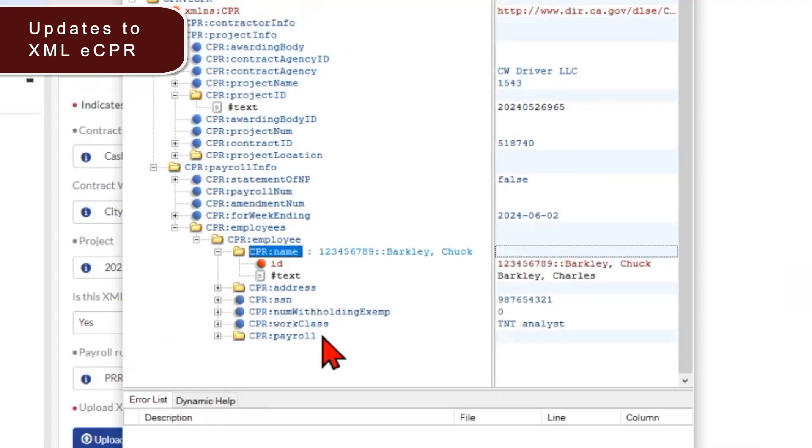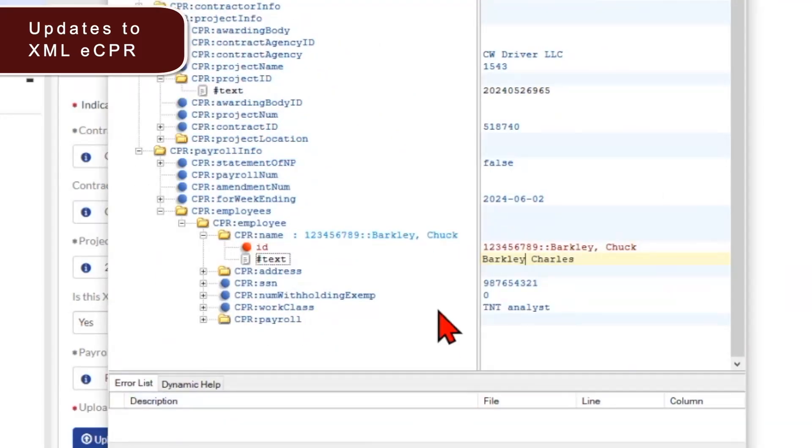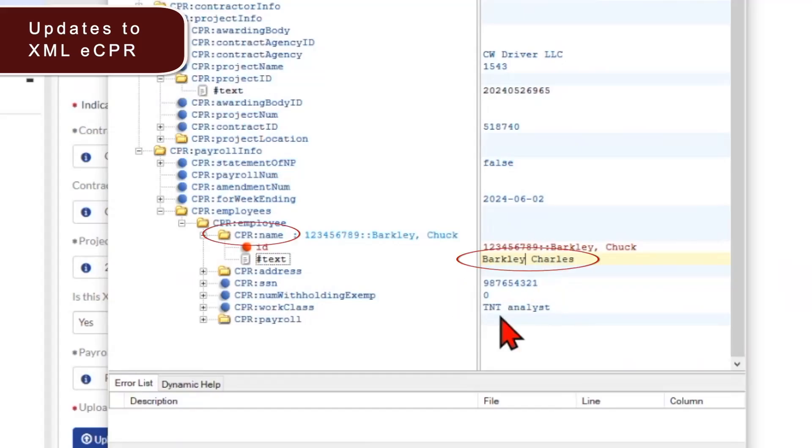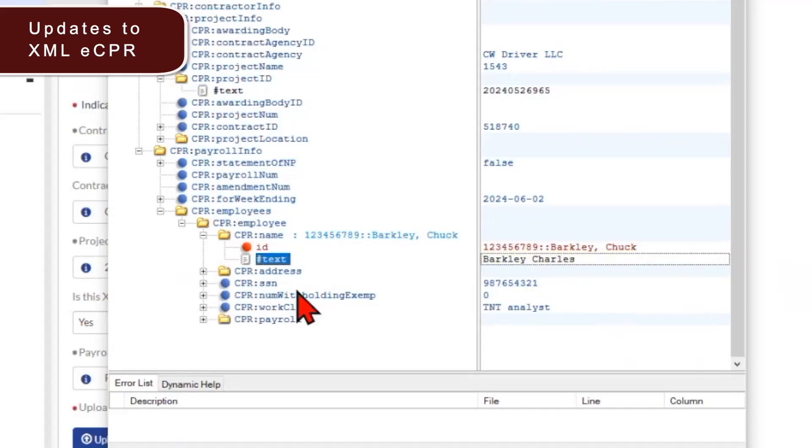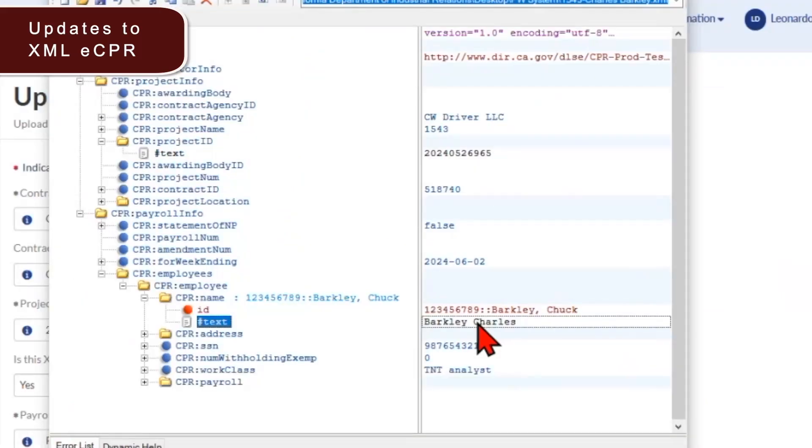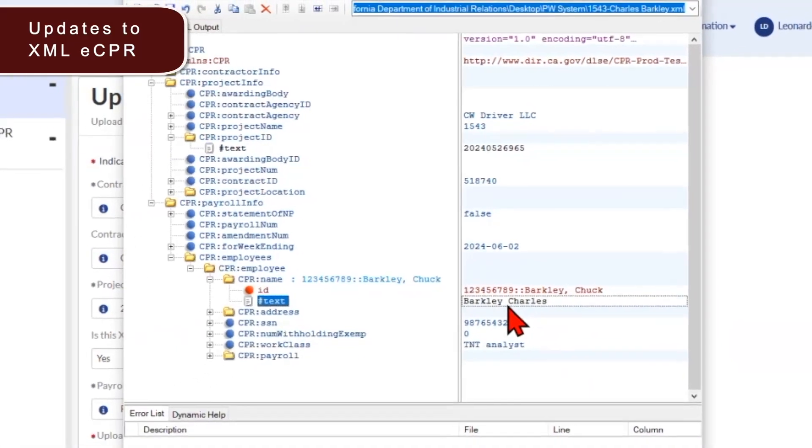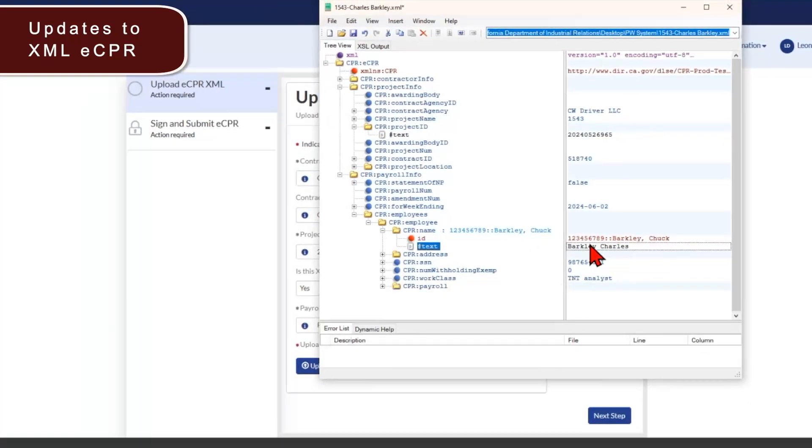We've also updated the XML submission. Previously, if you did not enter a comma between any worker's first and last name on the XML file, the name would be blank on the XML PDF export. Now, whether you put a comma or not, the name will appear on your ECPR export.